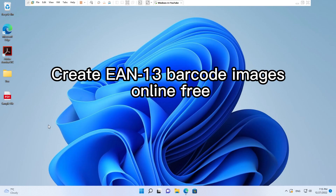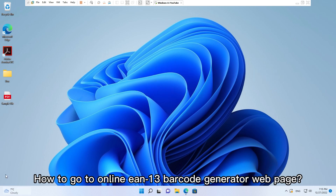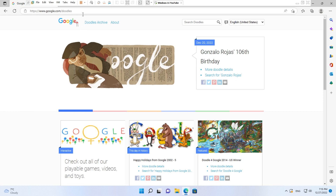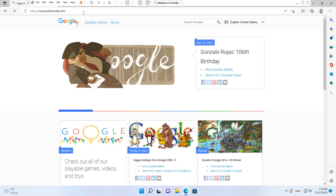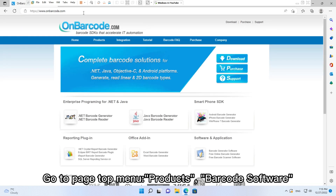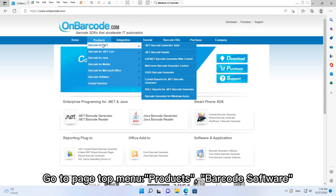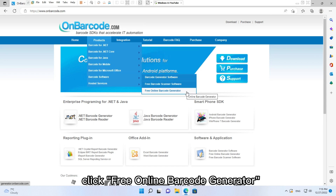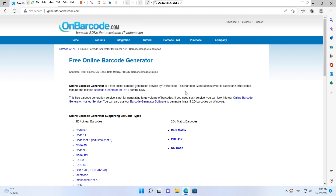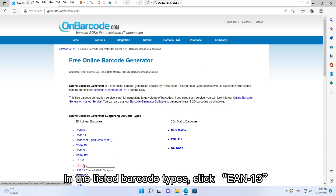How to create EAN13 barcode images online for free. In your web browser, go to www.onbarcode.com. Go to the page top menu, click Products, then Barcode Software, and click Free Online Barcode Generator.